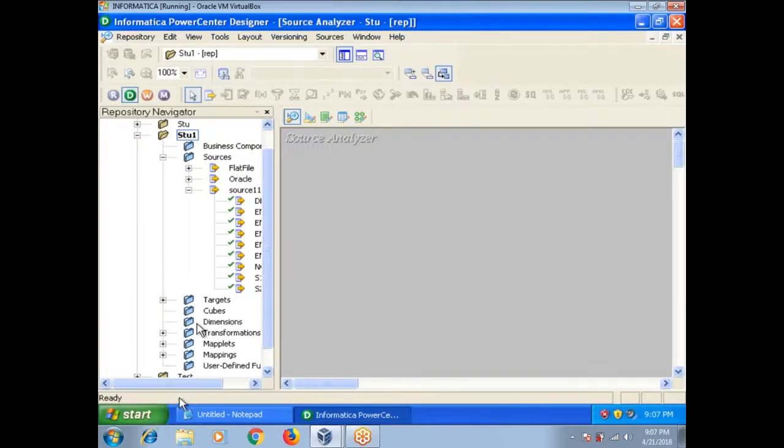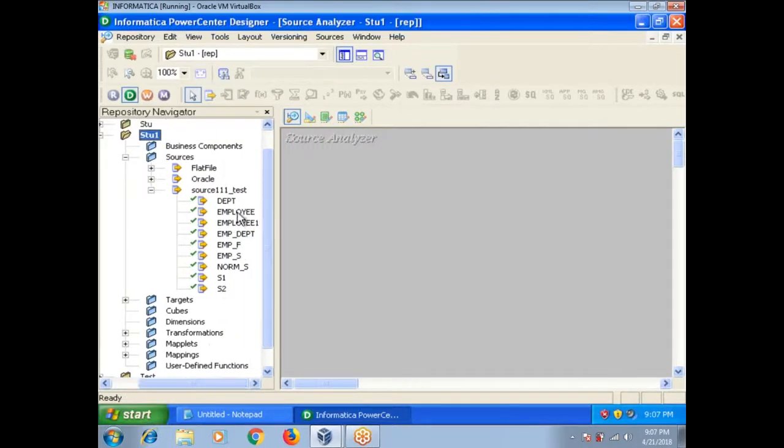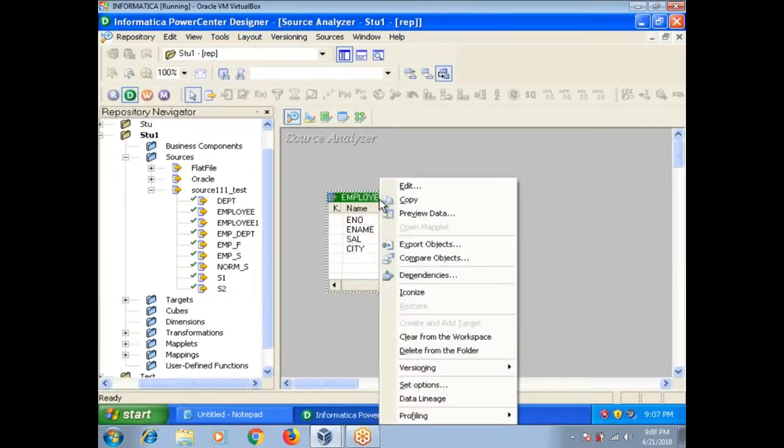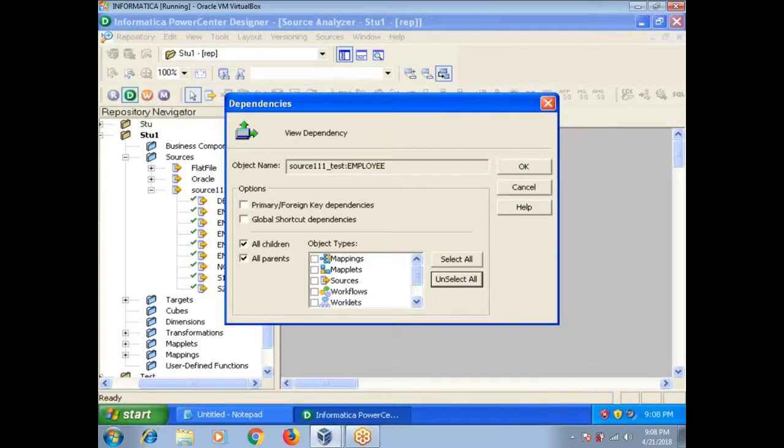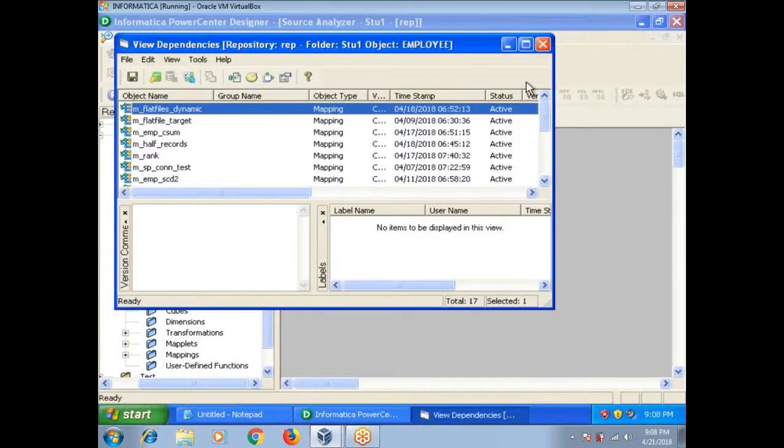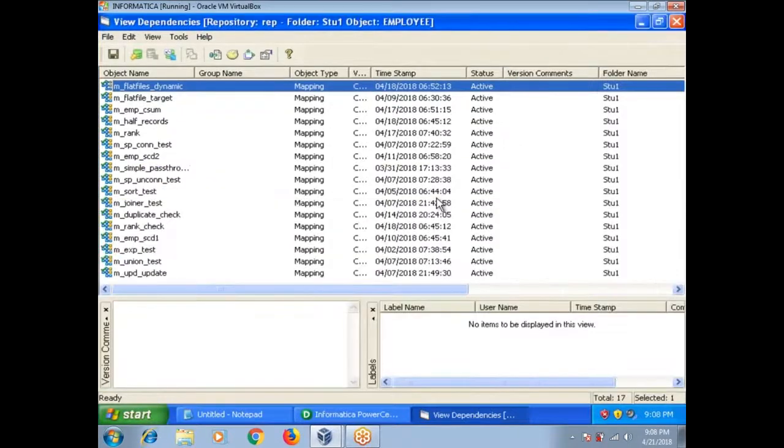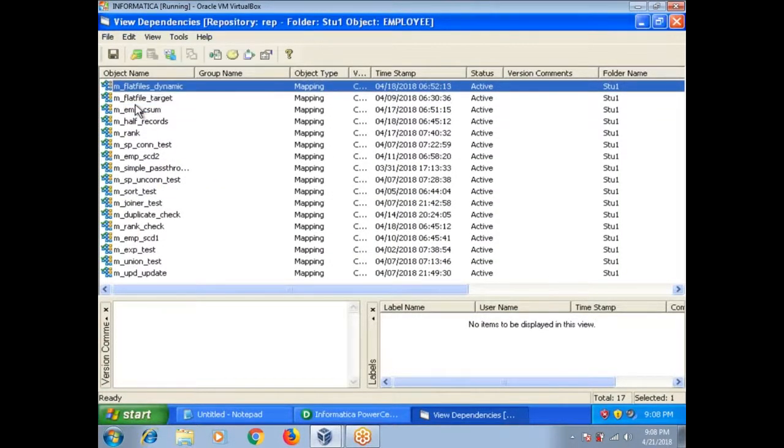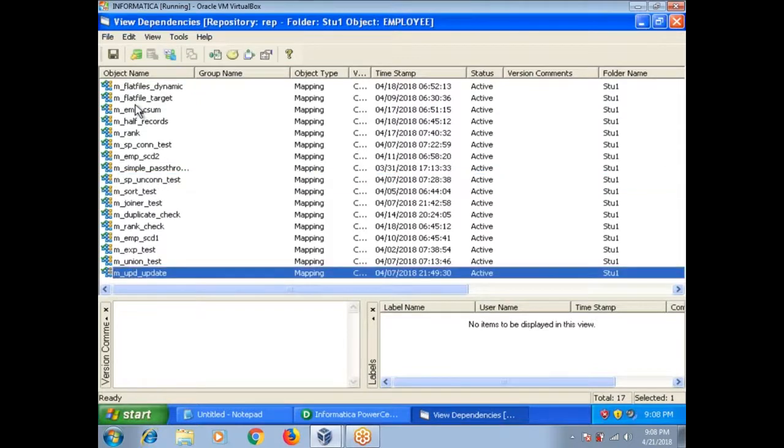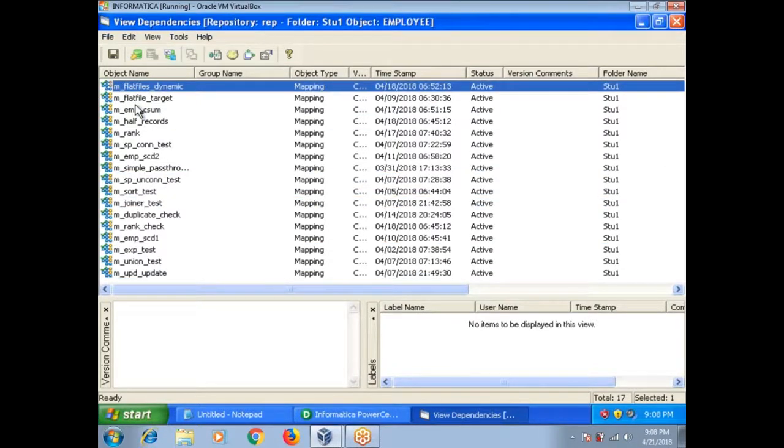Select this, right click, there is an option Dependencies. Unselect all, select only mappings, click on OK, it shows the window. These are all the mappings impacted, that means in all these mappings the same source is used. In this way you can do the analysis.